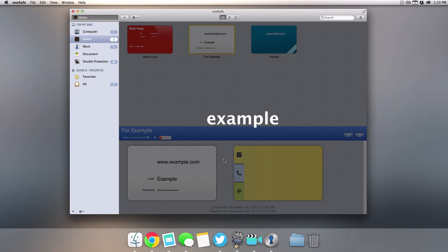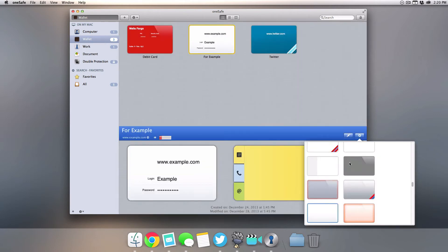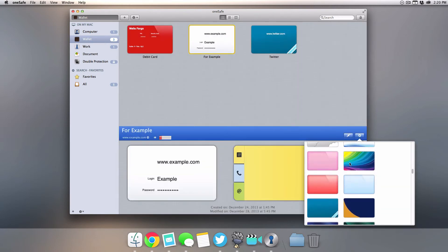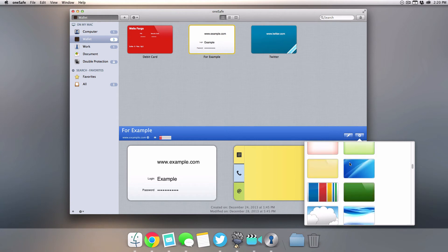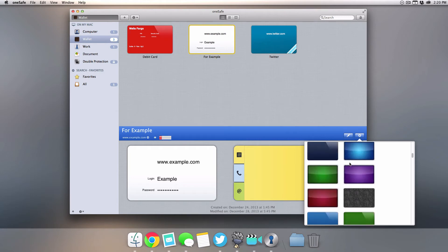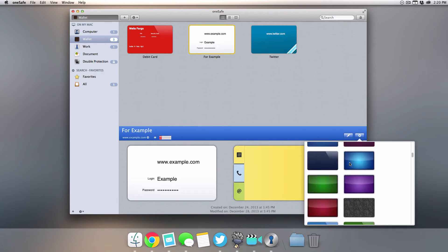You can also change the background of any of your login items. This is really nice that they've incorporated some customization, and as you know that is one big thing for me - how much can you customize.